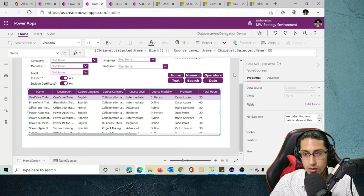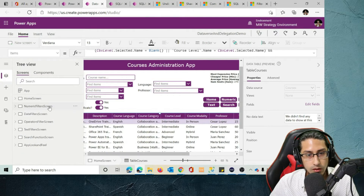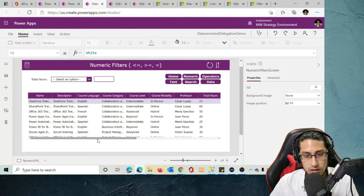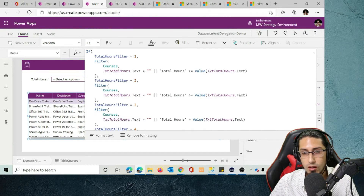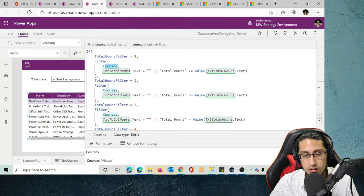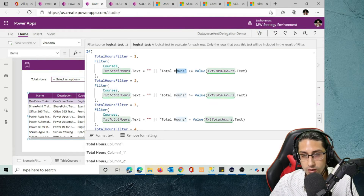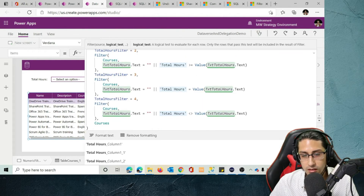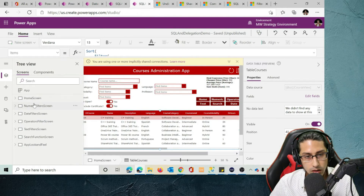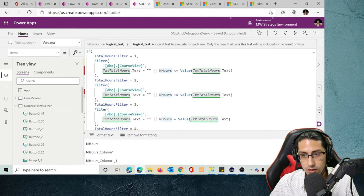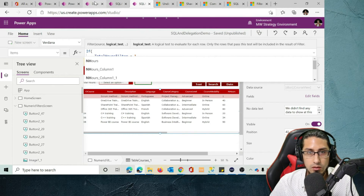The function is exactly the same, and performance is going to be optimal because all the functions are delegable. For numeric filters, they are exactly the same as in the SQL example — we use the same functionality. The only things that change are the table name and the field being evaluated. In this case we are evaluating the total hours field, but the filters are exactly the same.